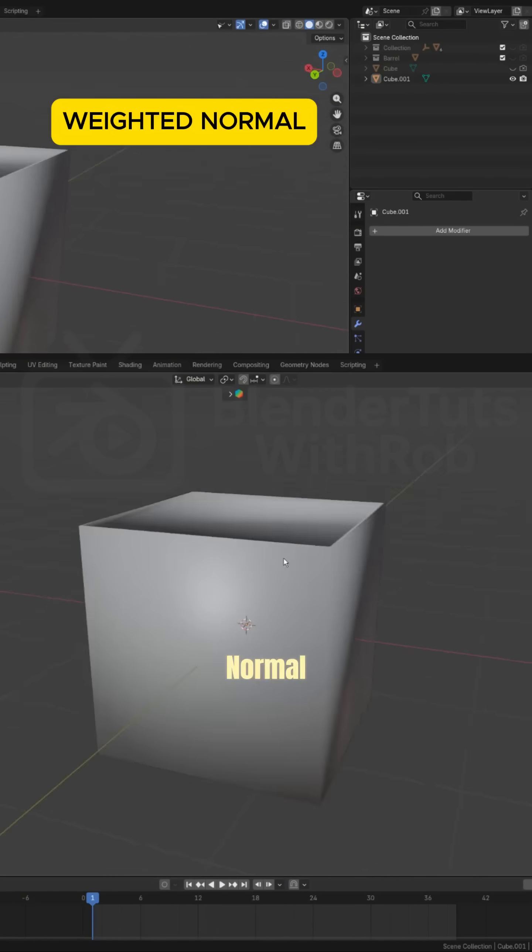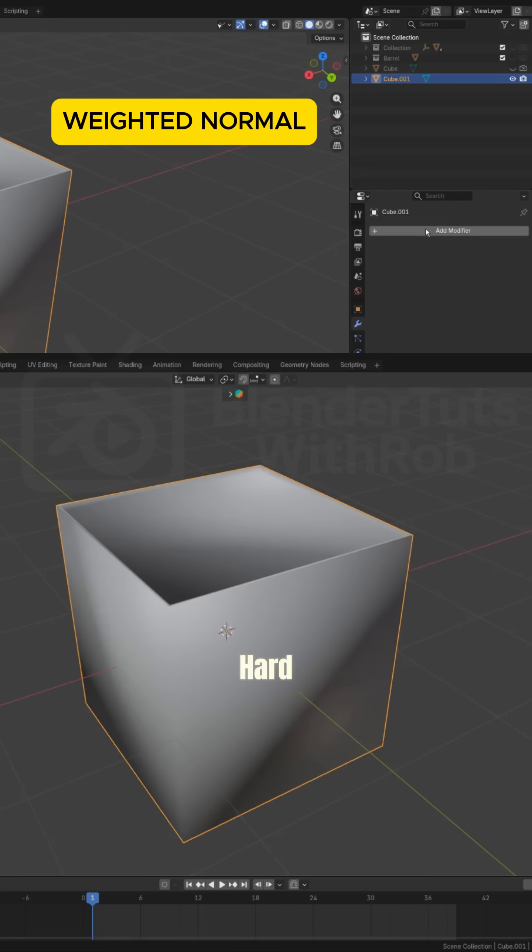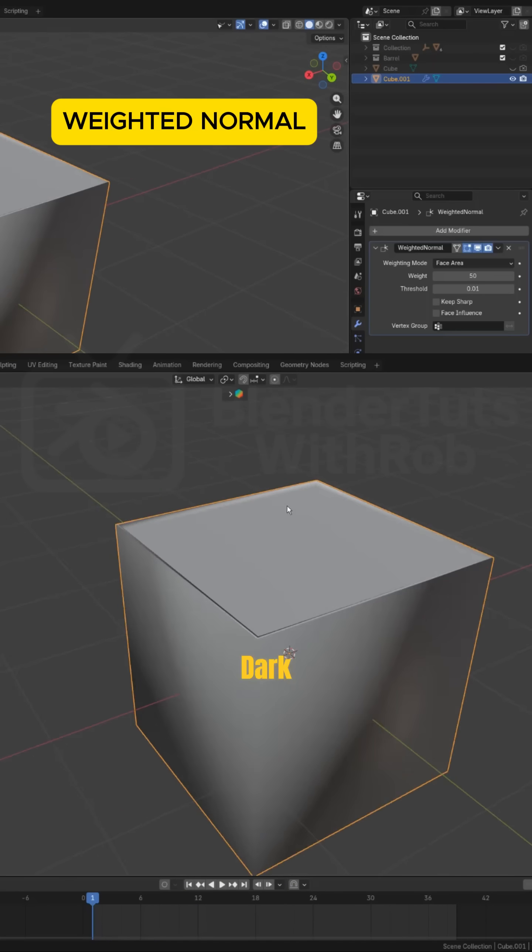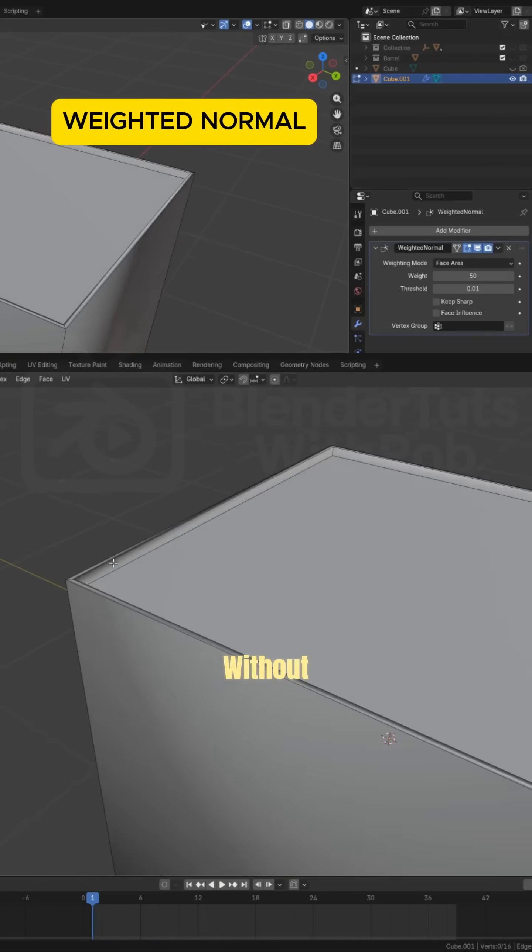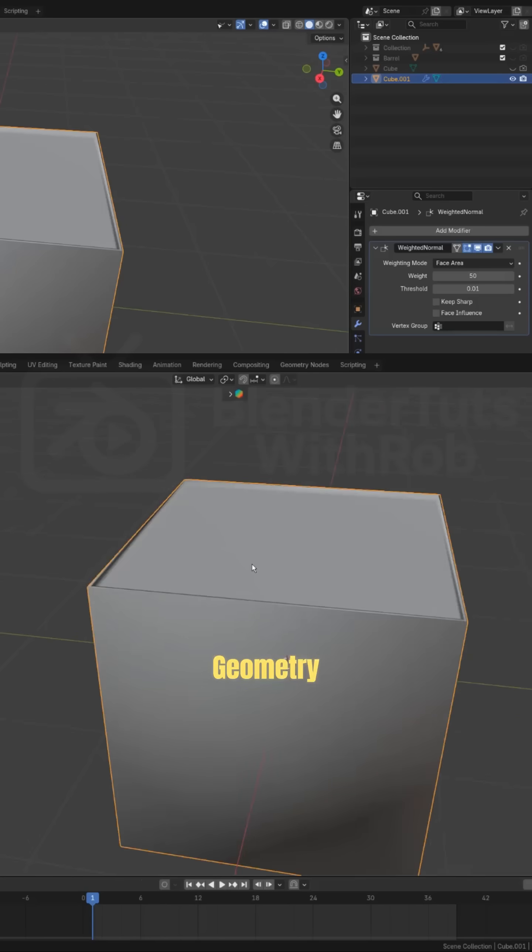Weighted Normal. If your hard surface model has weird shading or dark patches, Weighted Normal cleans it up without adding geometry.